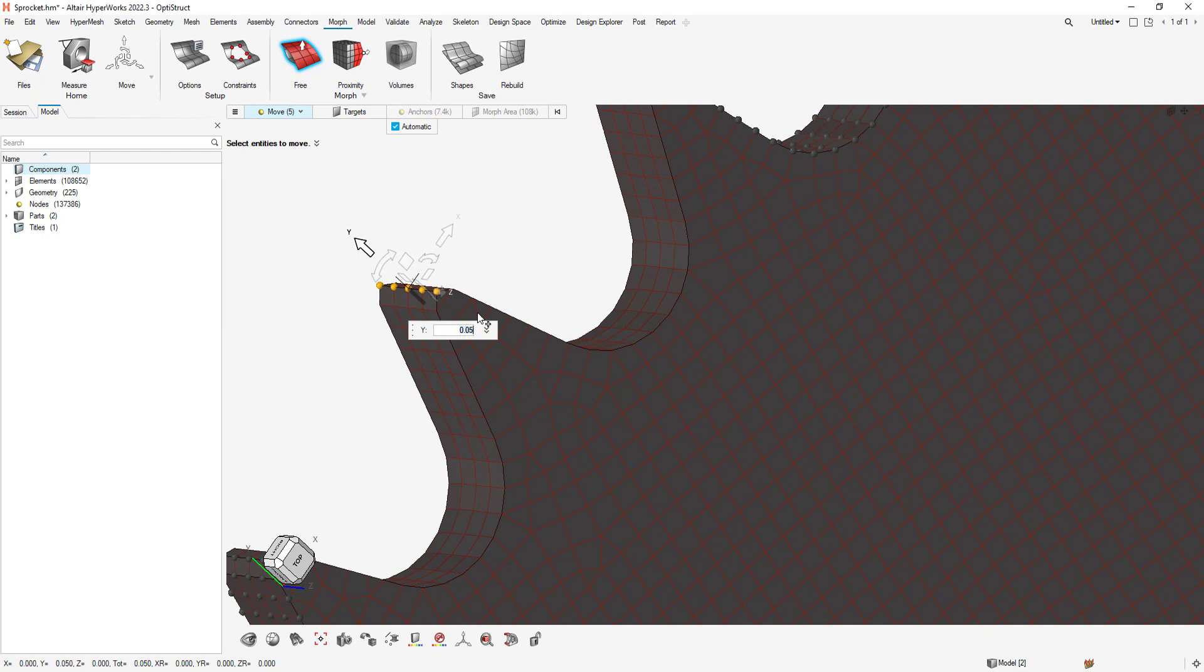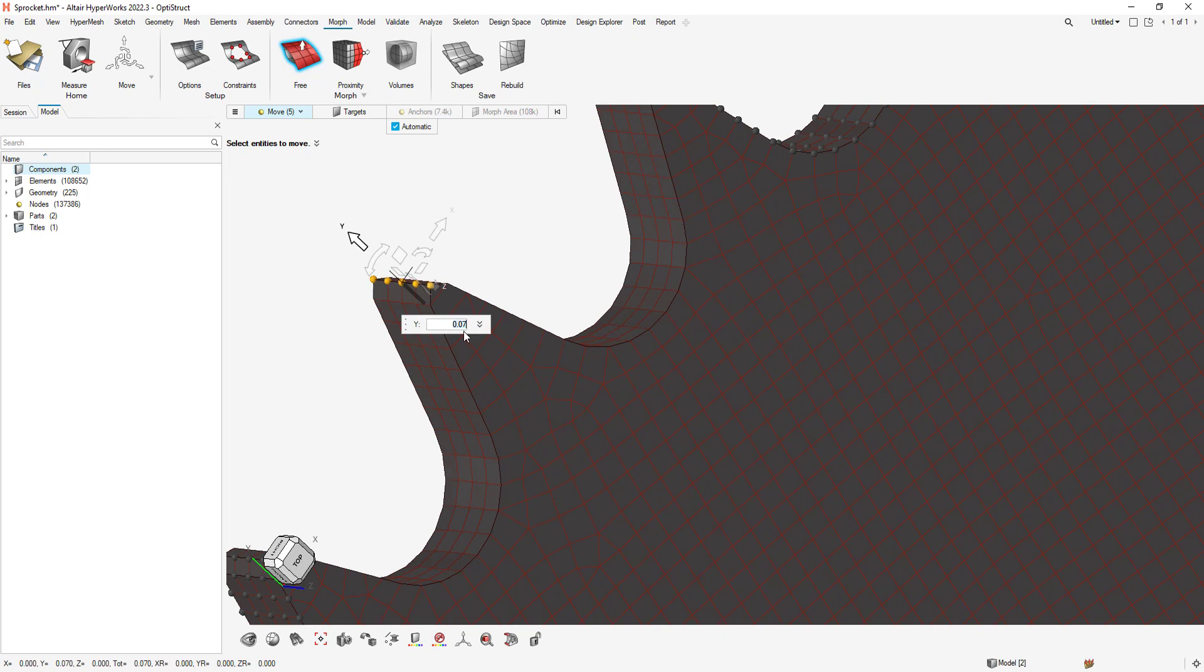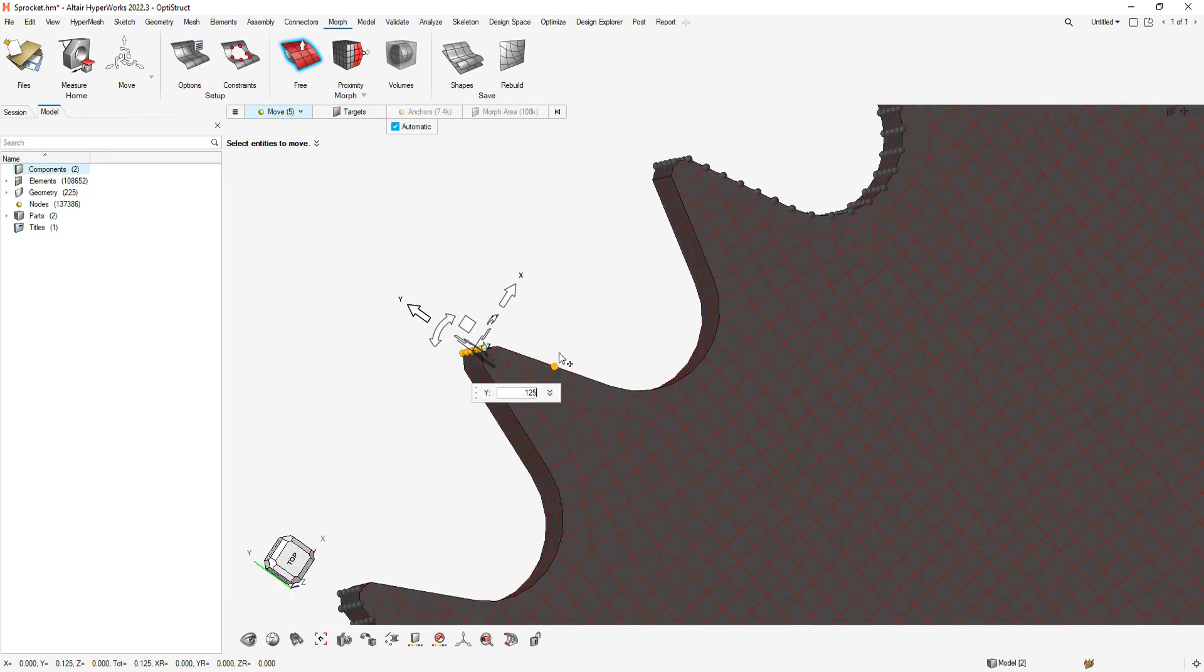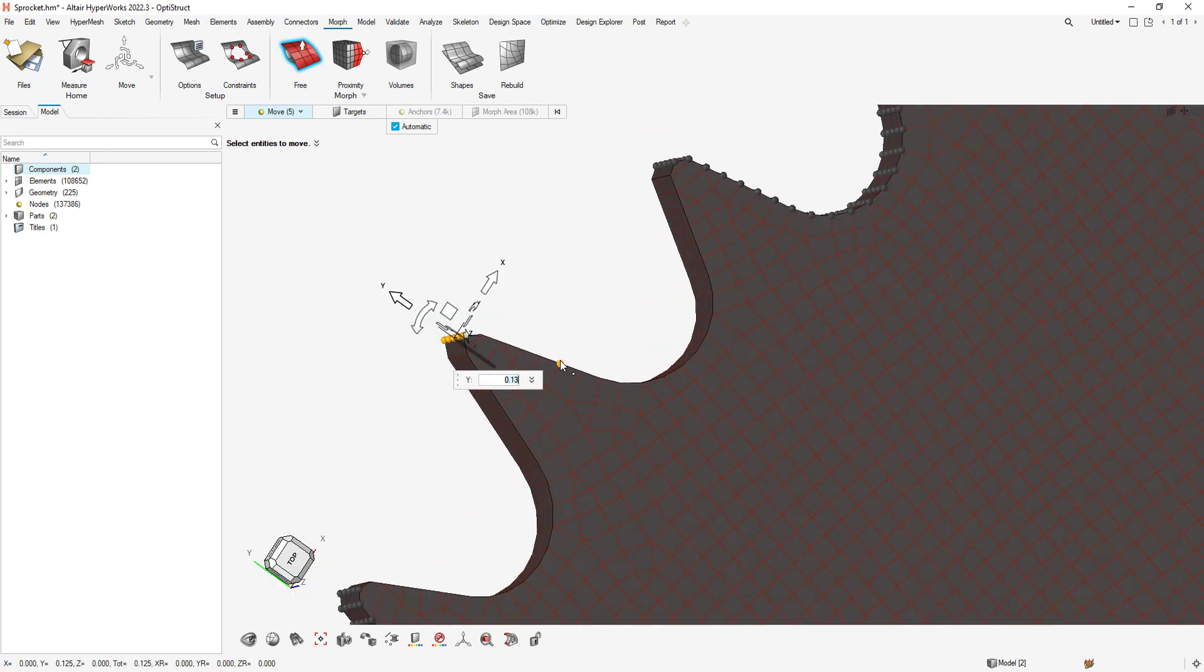In this case, I'll try distances of 0.07 and 0.125 inches. HyperMesh easily morphs the mesh without having to generate a new mesh.